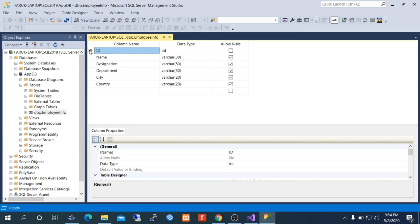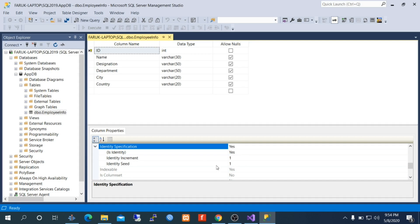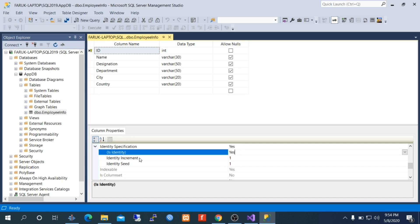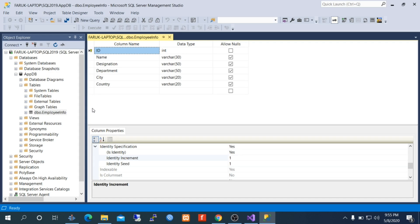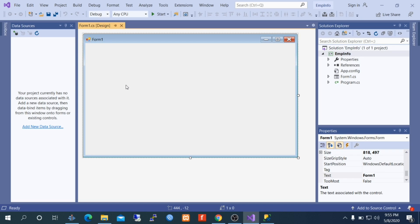The ID column is the primary key column, and its identity specification is set to yes. The identity increment is 1, which means if I insert any data in this table, the ID will be generated automatically — we don't have to think about inserting ID manually. So let us go back to Visual Studio. To view data from SQL Server, you need to create a dataset first.